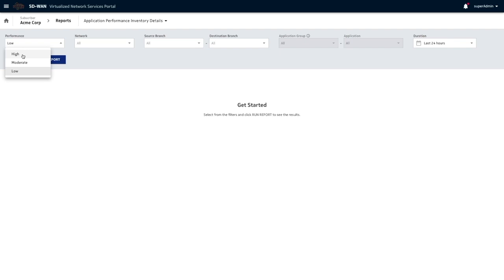If it is below 15%, then it is low performance. And anything in between is moderate performance. So let's pick low performance.